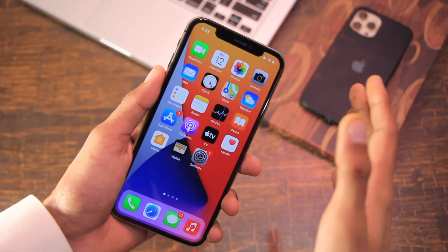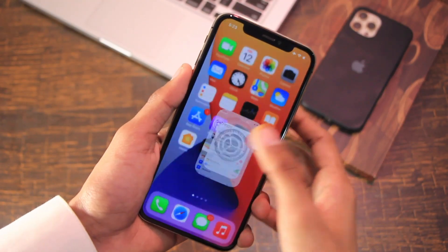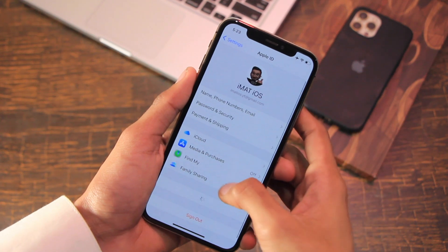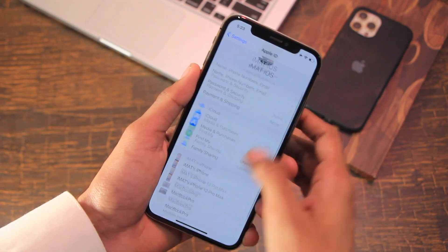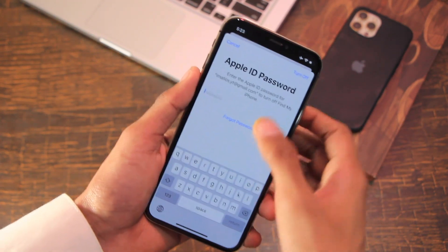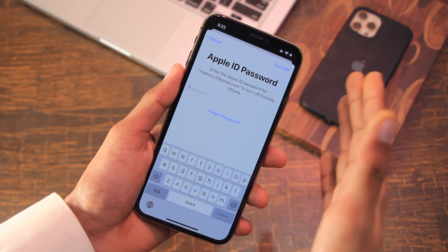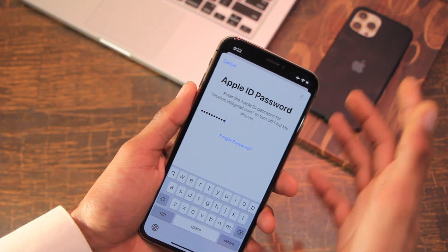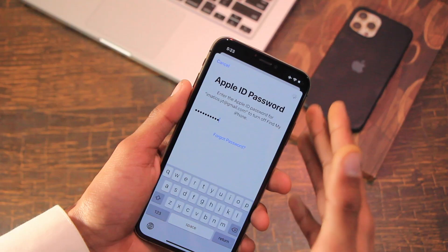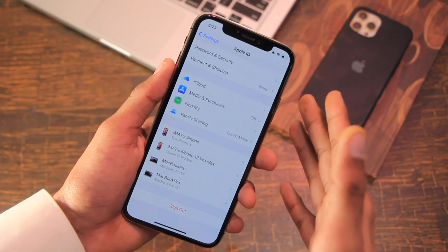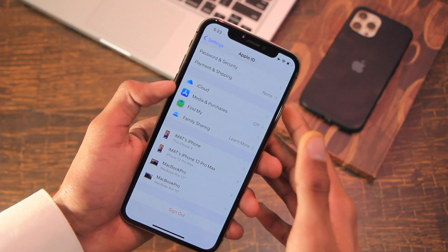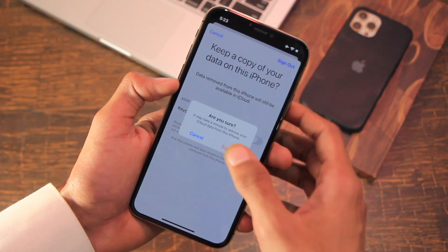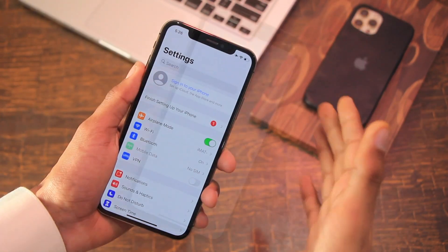First, it is recommended to go to Settings and sign out of your Apple account. Go to your Apple ID, hit Sign Out, enter your iTunes password, then click Turn Off. This will turn off Find My iPhone and sign you out of the Apple ID.